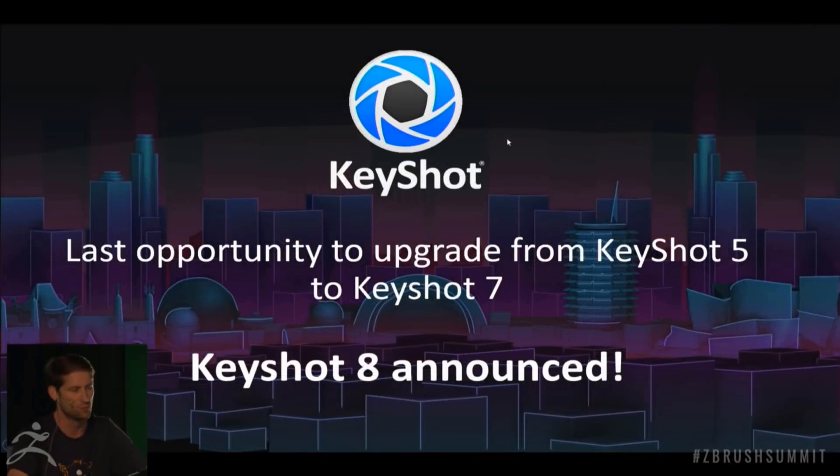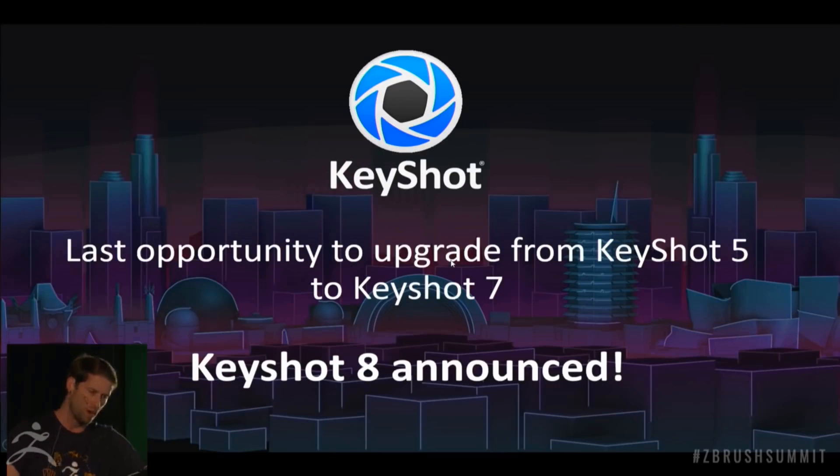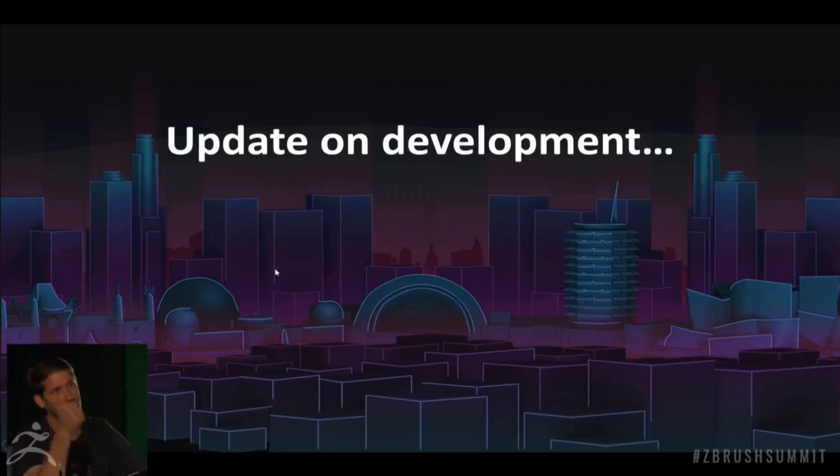First and foremost, one of the updates coming to the new version of ZBrush is that KeyShot 5 will no longer be supported. This is a result of few tools that have been added in the new version of KeyShot.